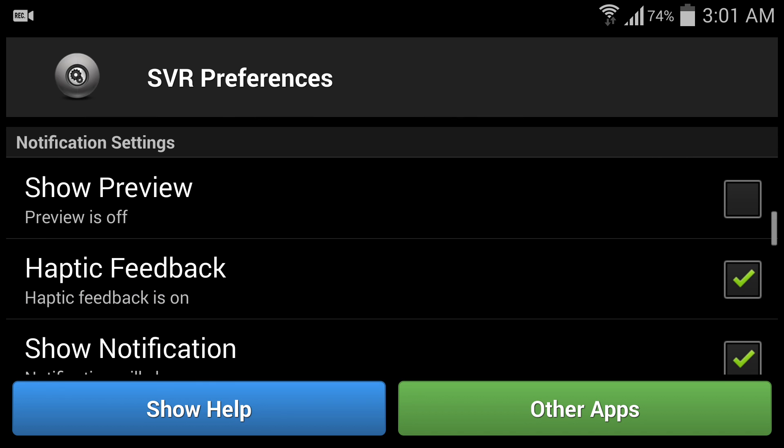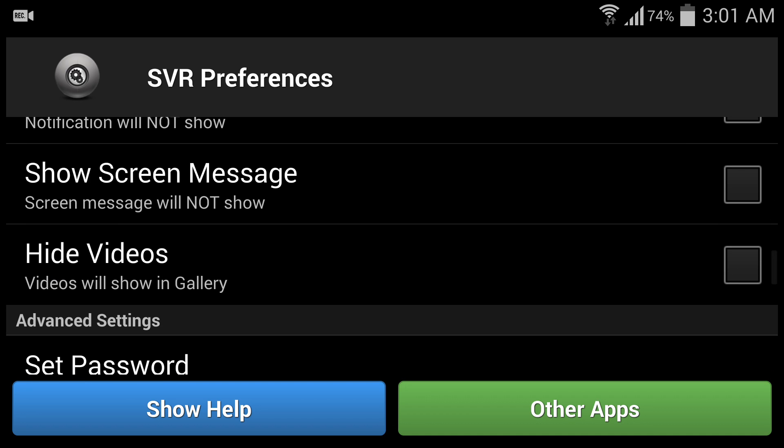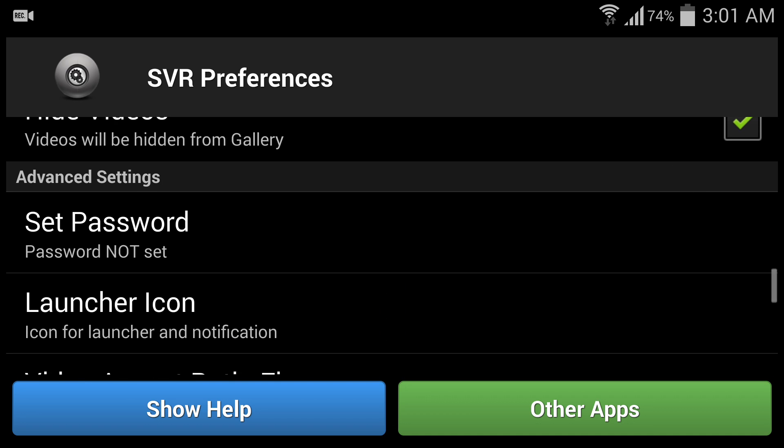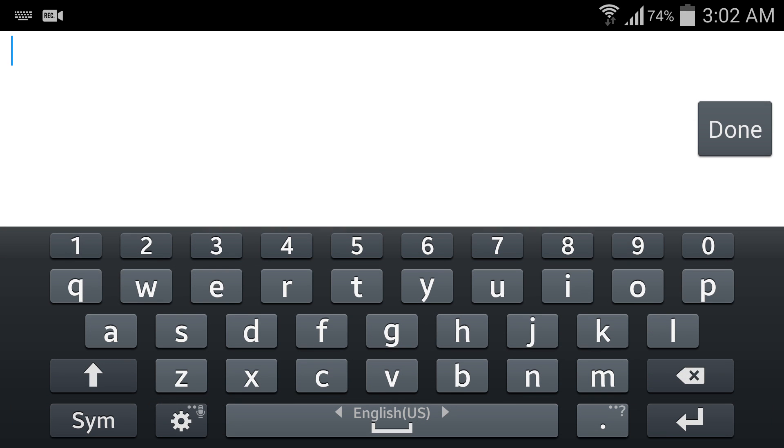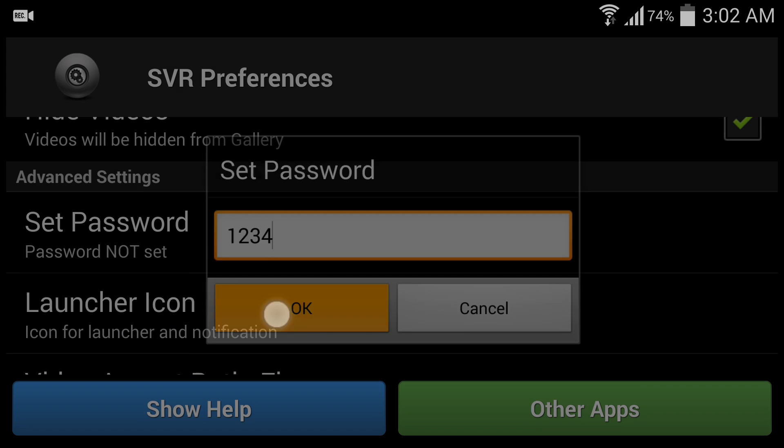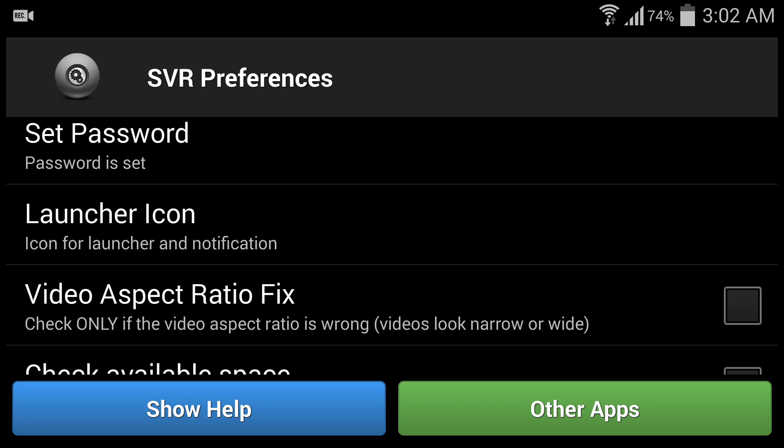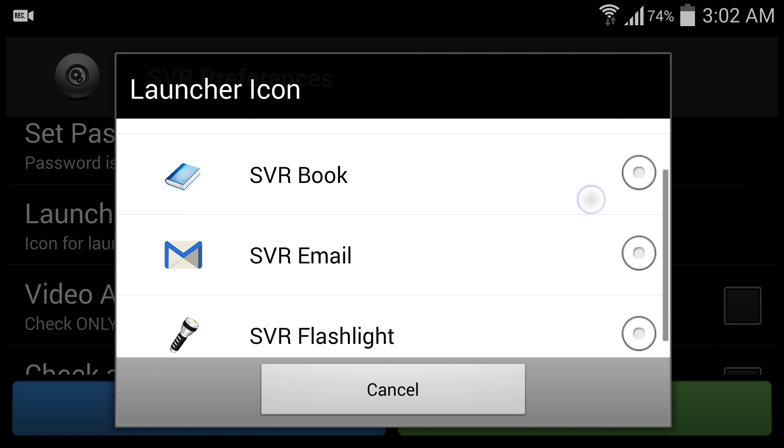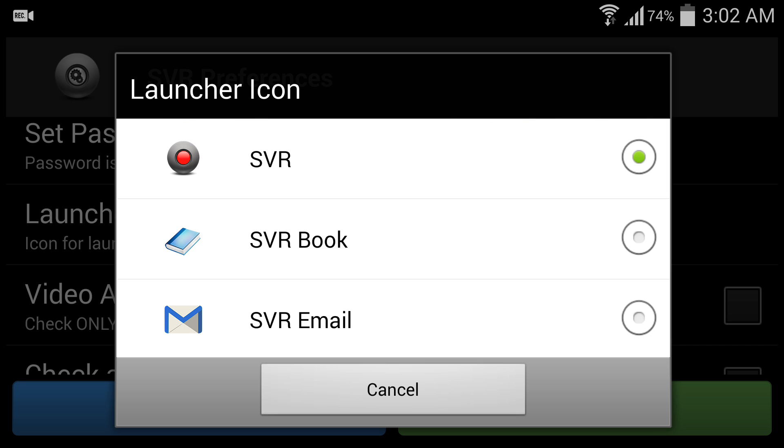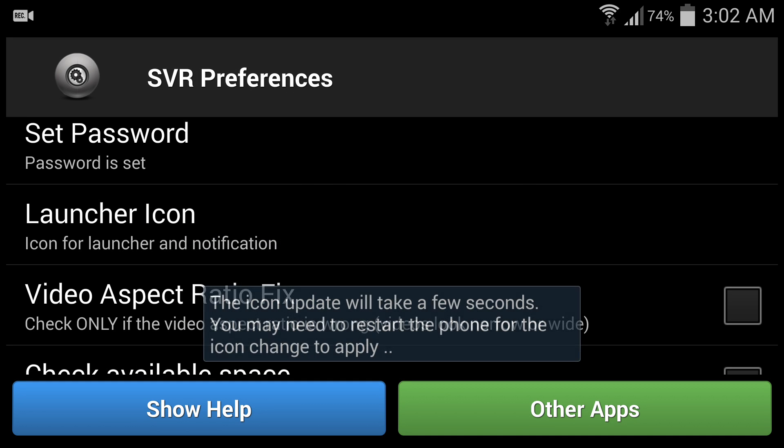You can enable the flashlight preview. Another thing is this is a very secure application. Hide videos on your gallery and set password. This time I will set password 1234. Another funny thing is you can change the launcher icon so anyone cannot trace your original application. I can set it as battery level.